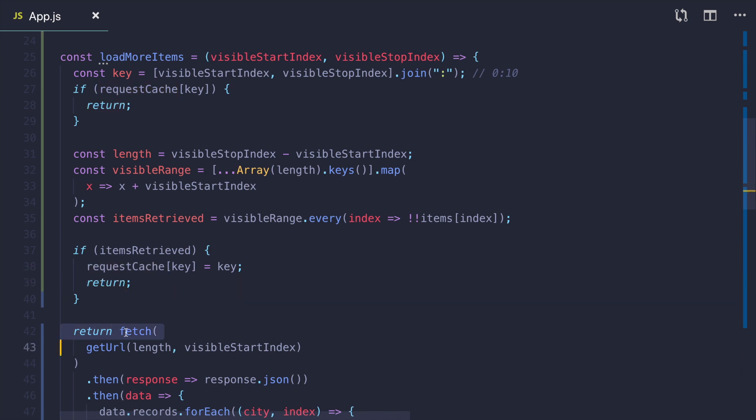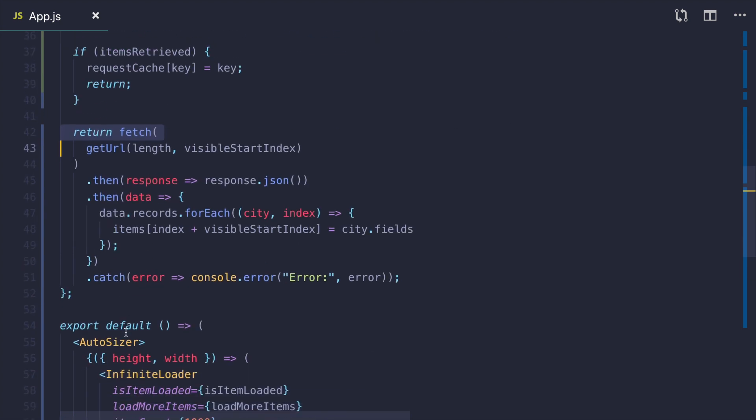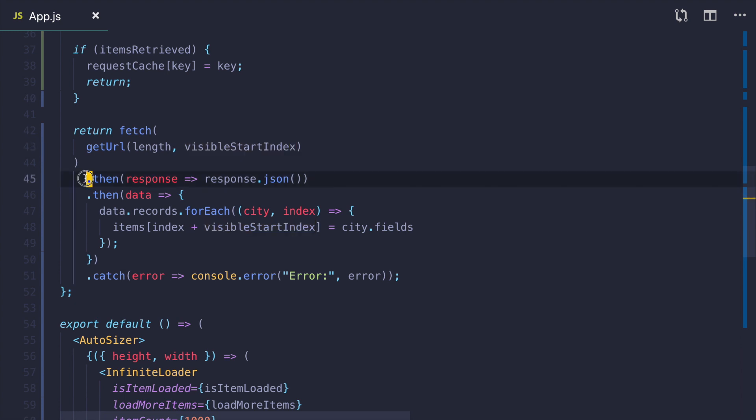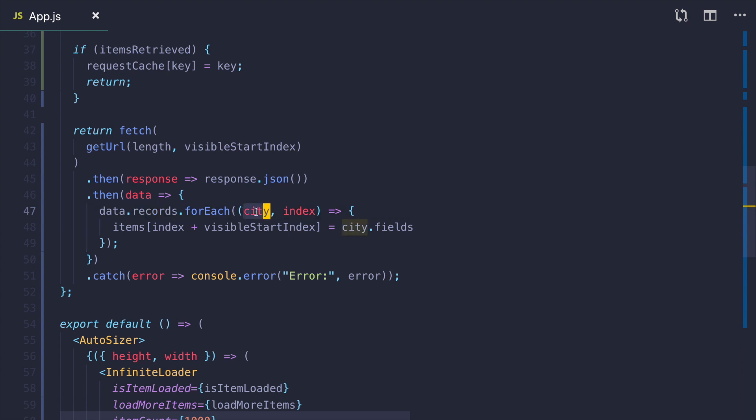Otherwise, if there is even one item in this range, we perform an actual fetch. GetURL function just creates a URL with specific query params. I use length and visible start index to form them. After I get response, I get JSON from it. Iterate through records. It will be cities. And then I save cities in items object. And that's it.